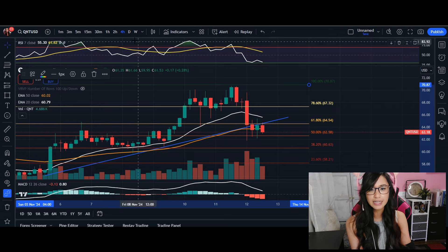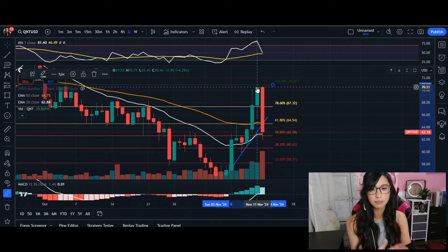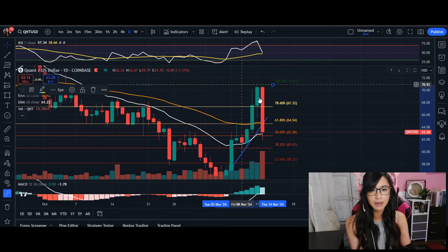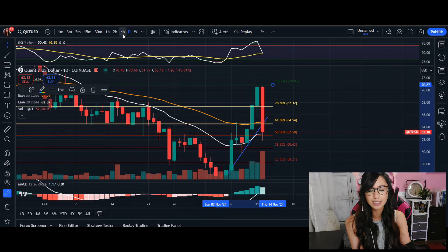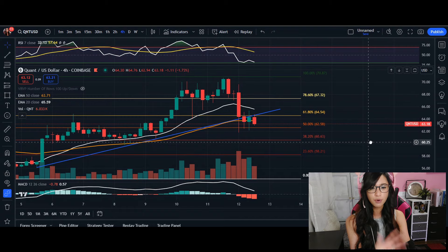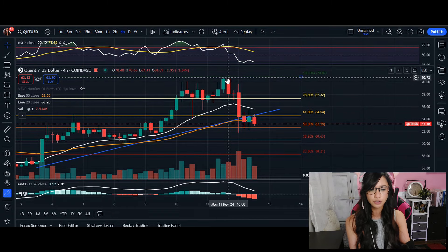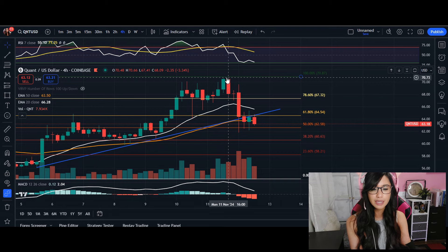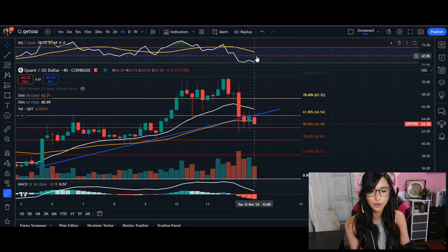Taking a look at our daily time frame, we saw that huge selling pressure as the price for Quant had come up to a high of $70 after a breakout in the last couple of days. We are seeing a lot of buyers taking profit around this area and it could possibly go into a bearish reversal. Our RSI here is at 32.13%.